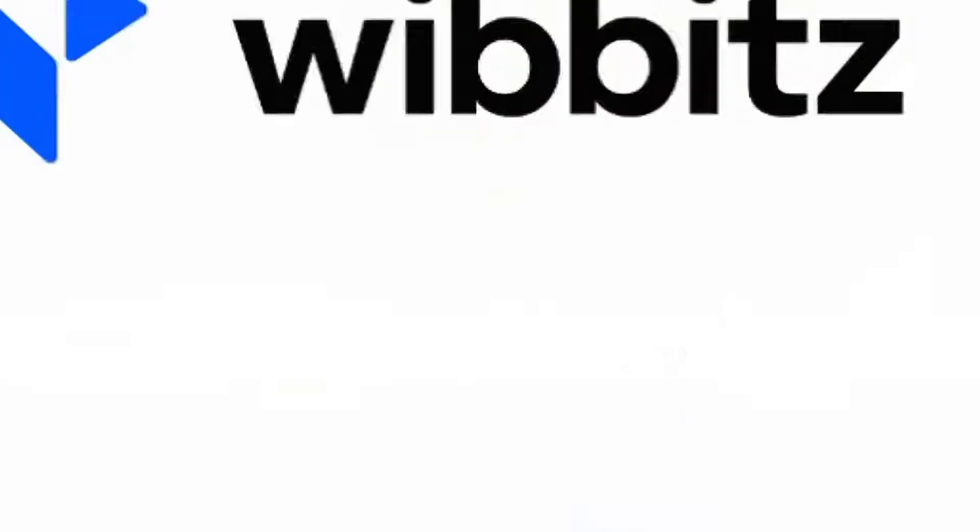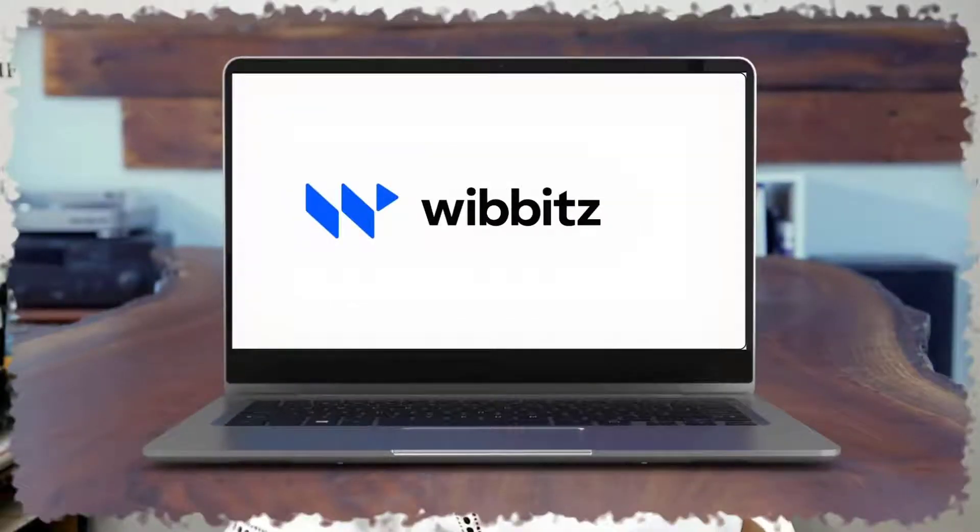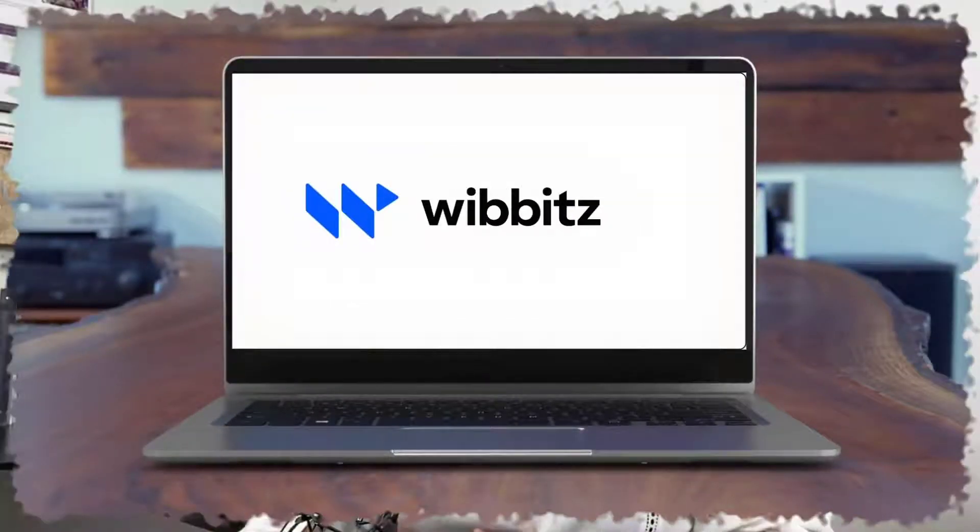Today I'll share with you how I create informational videos about one of my services using a video creation platform called Wibbitz. Wibbitz is also sponsoring this video so I want to give a big shout out and thanks to Wibbitz.